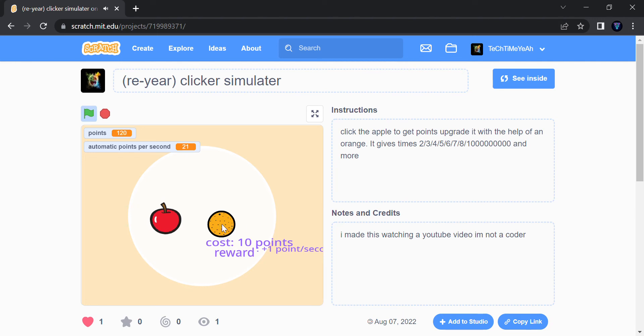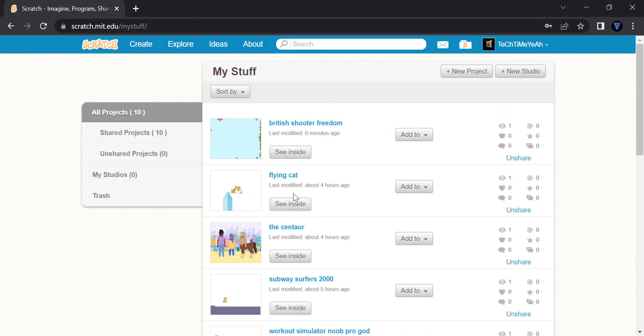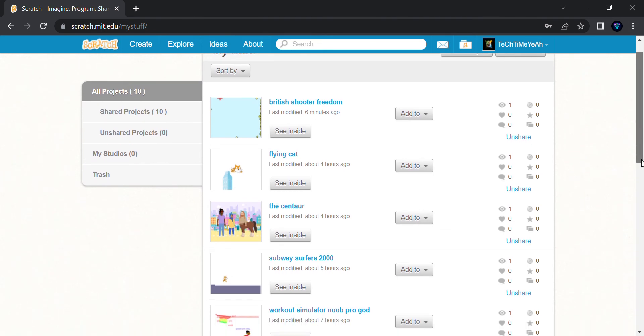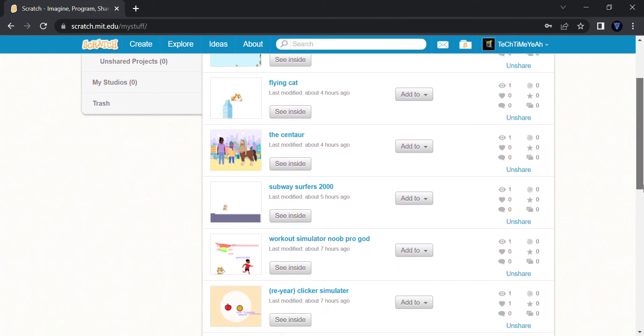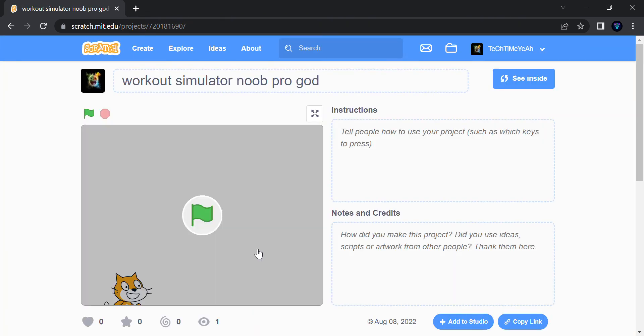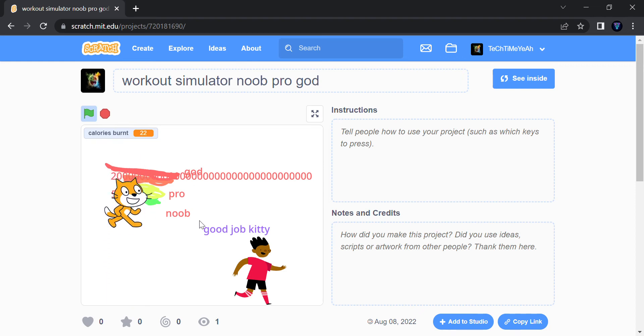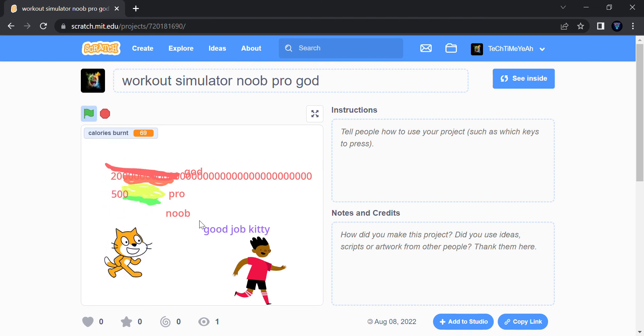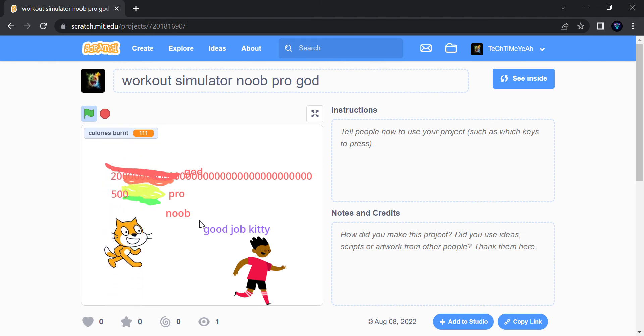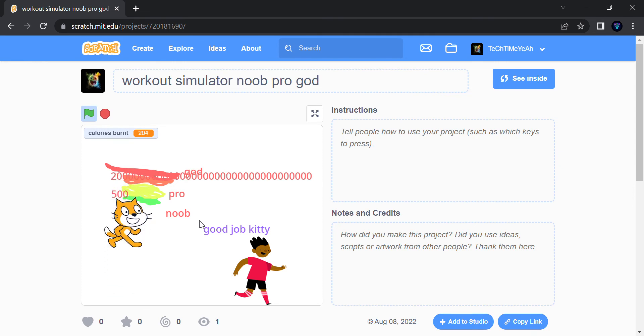This game is my favorite. The Workout Simulator that I made without seeing a tutorial. We have the calories burnt over there, which is 20. For noob you need to get 500, for pro you need to get 2000, and for god you need to get that much calories. So when you jump, you get the calories burned because you're working out. And the master is saying, 'Good job, kitty.' So sad. Sad bully. Little kitty can work out finally and become strong.